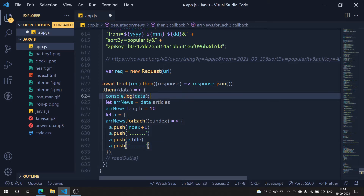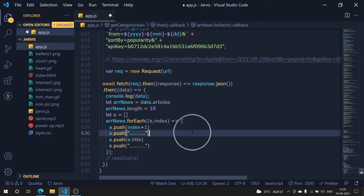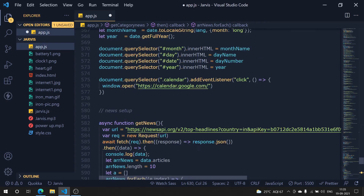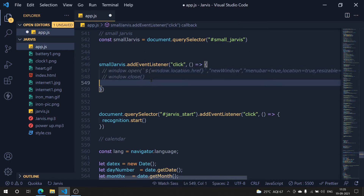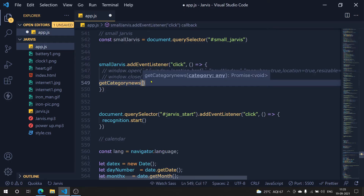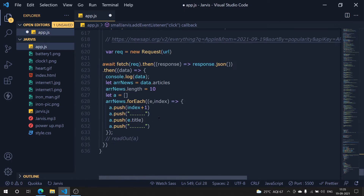I'm just looking for 10 headlines because if I make it 20 it'll speak for around 10 minutes, and I'll get bored. Let's save it. Now let's call `getCategoryNews` — let's make the 'N' capital — and pass in the keyword 'technology'. Let's also update the capital N below.